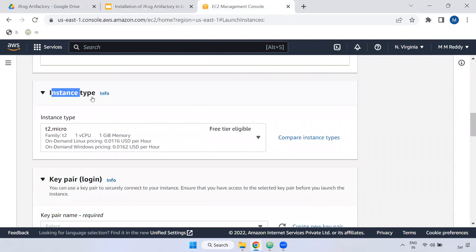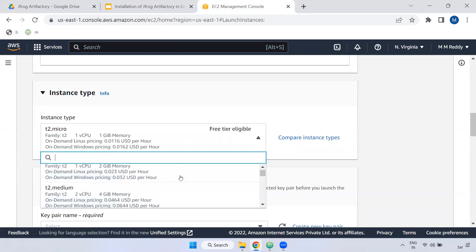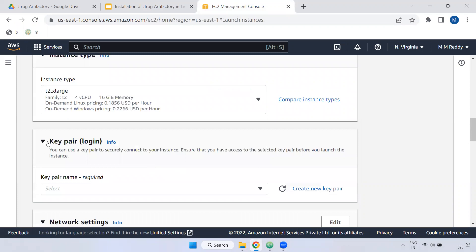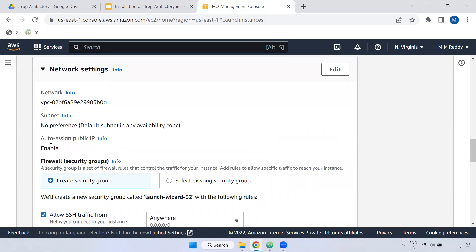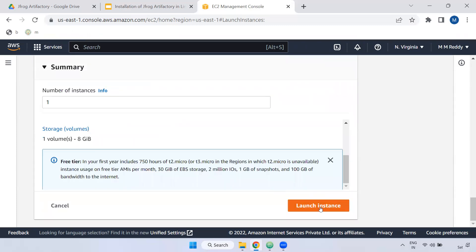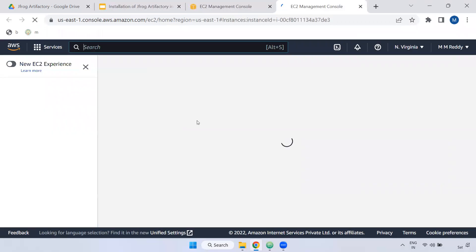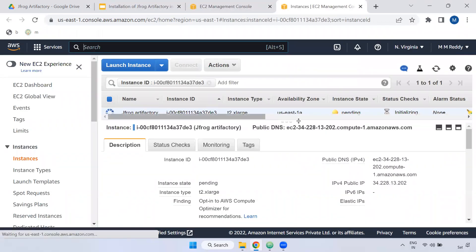I will select Amazon Linux — select the default Amazon Linux. This is very important: the instance type. The instance type is T2.micro. We can also use T4.micro. We can use the server.